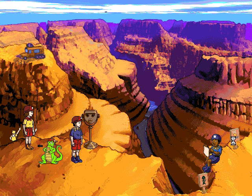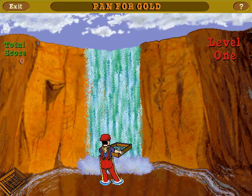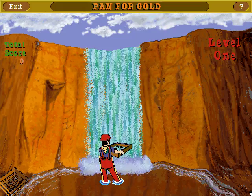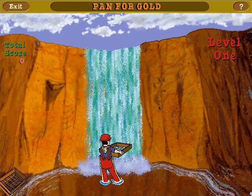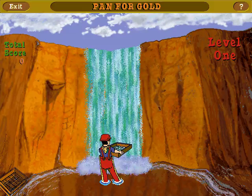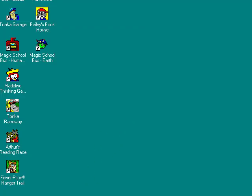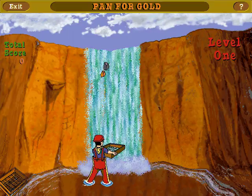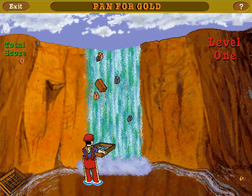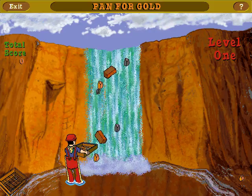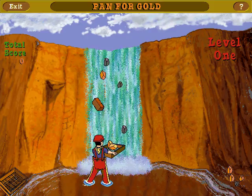Do you have gold fever? Pan for gold nuggets by moving Carlos with your left and right arrow keys. Flip the sifter by pressing the spacebar. Good luck!